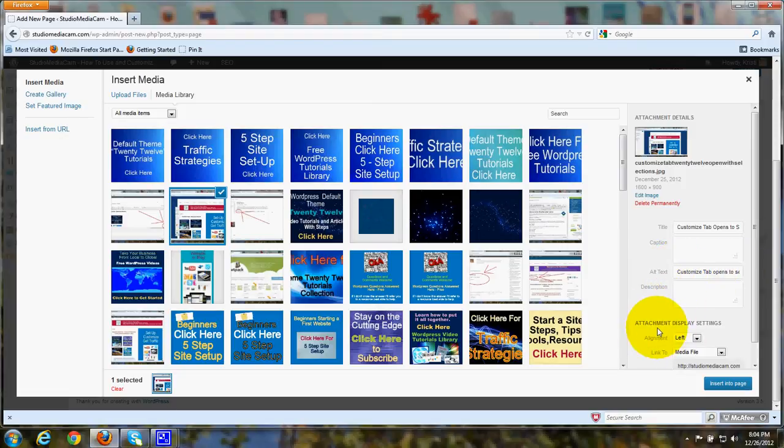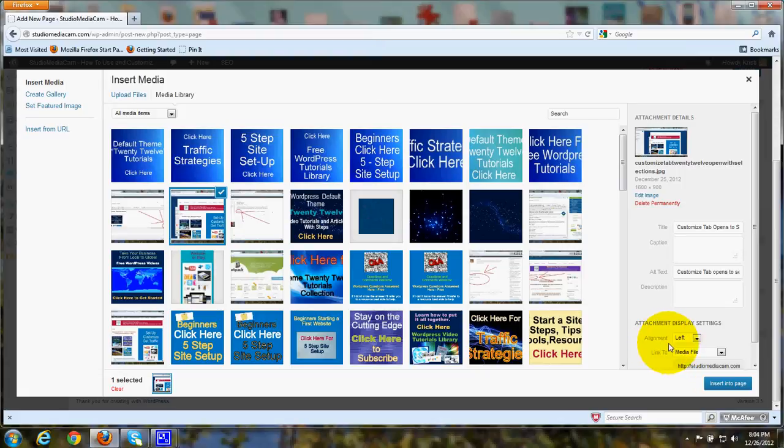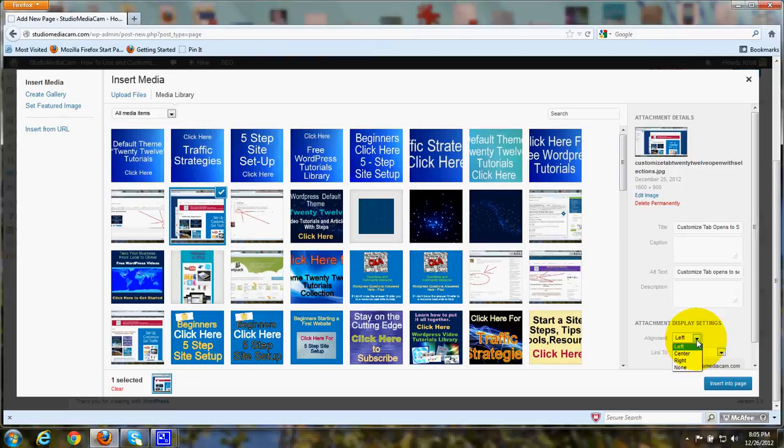Then down here it says Attachment Display Settings, and you can align it to the left. You can click this arrow, center, right, or none.